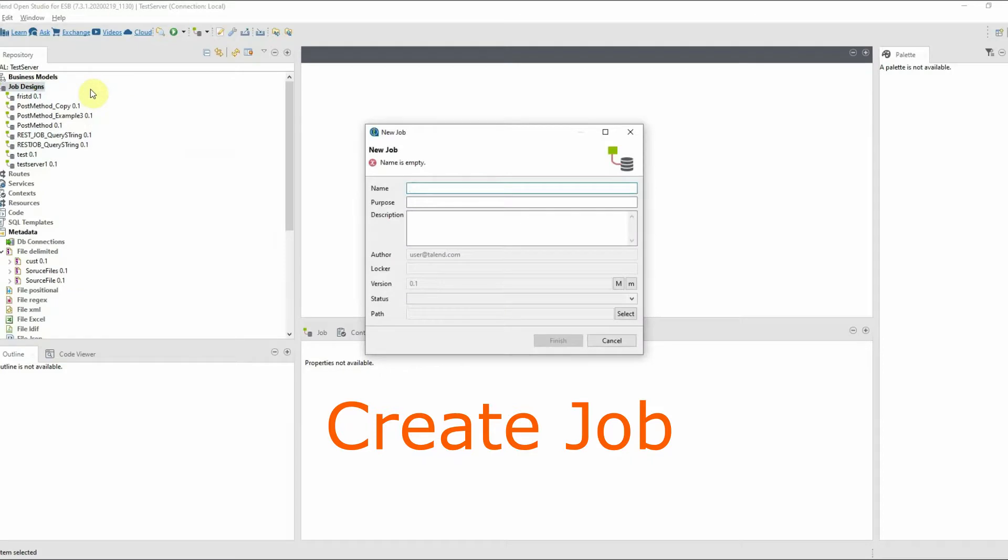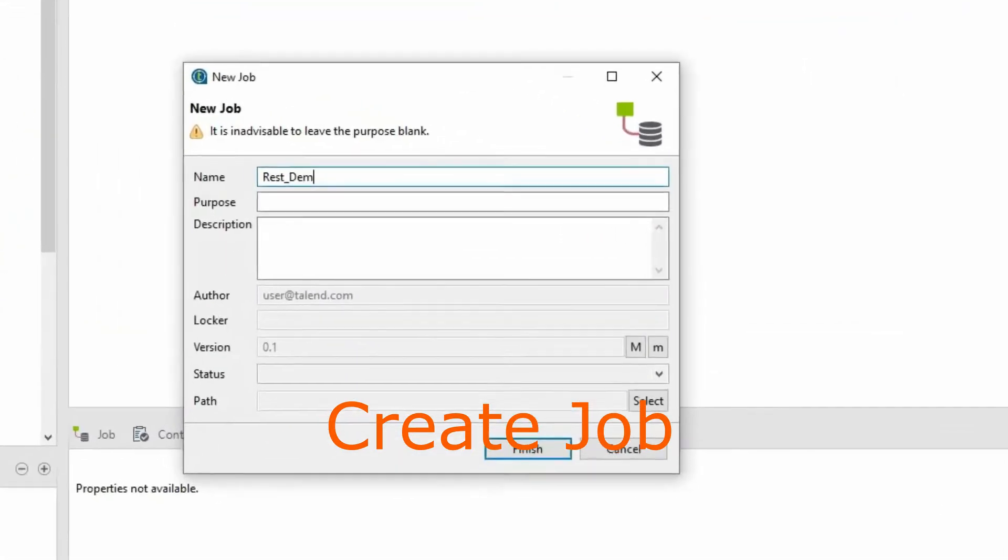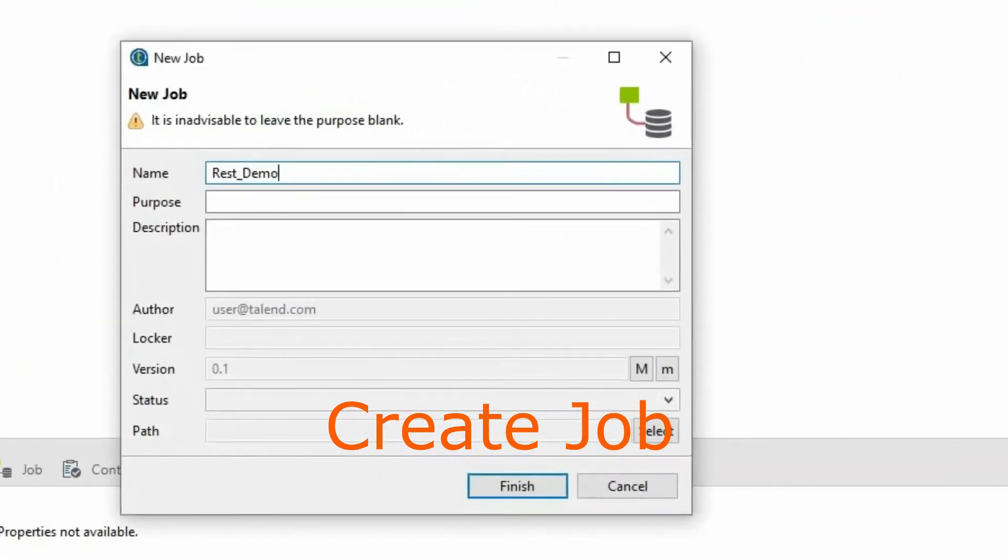Create a new job by right-clicking on job designs. A window will pop up to create a new job. Enter the name of the job.